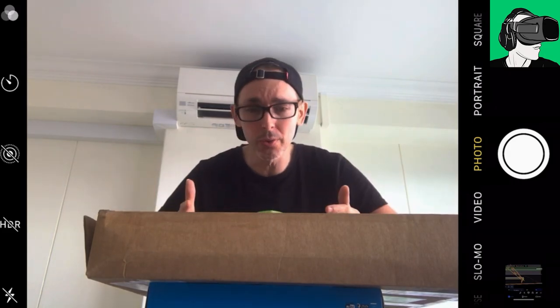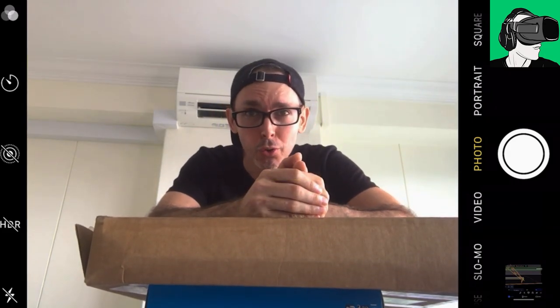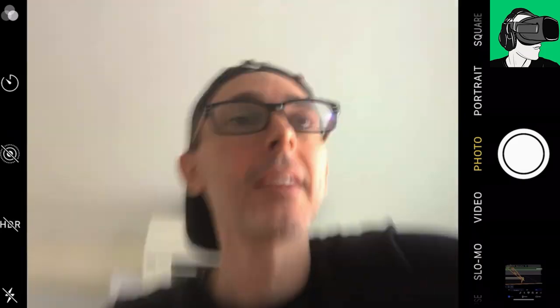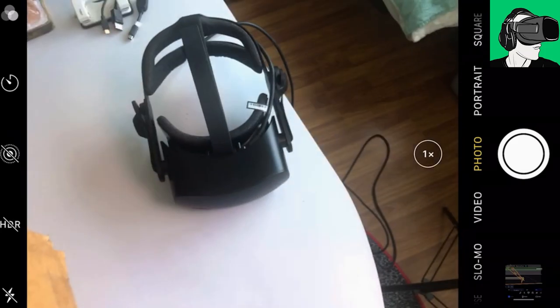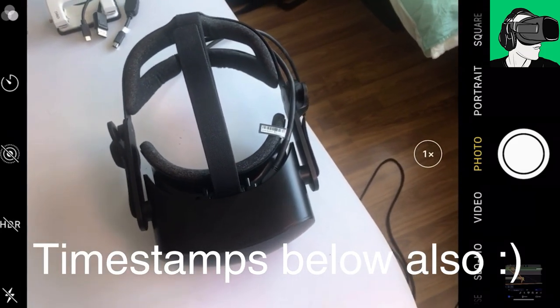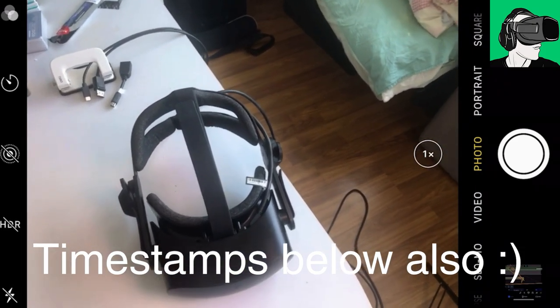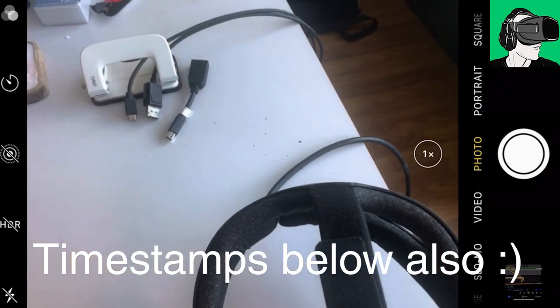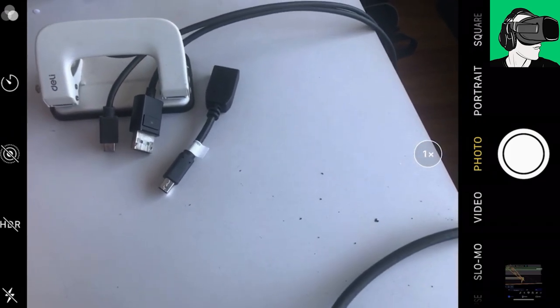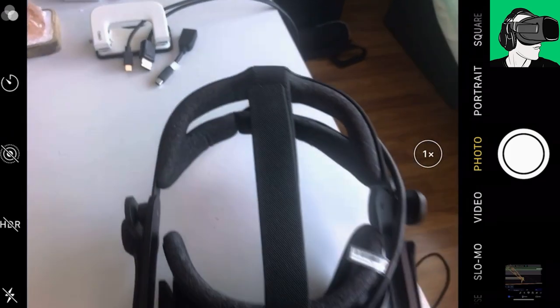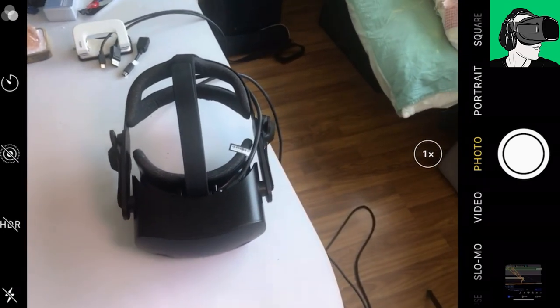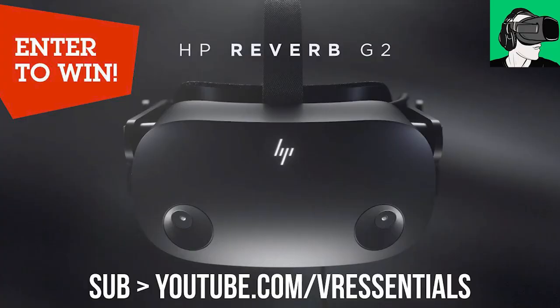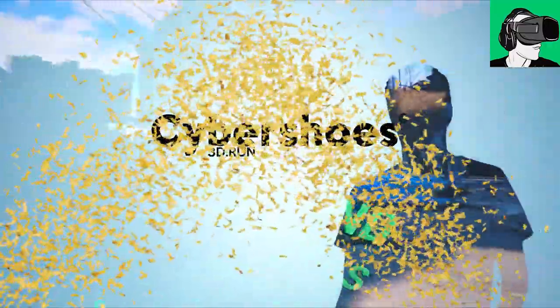So after we do the unboxing, I will also do a testing. I'll just show you very quickly that I have my HP Reverb G2 version one. Version two is plugged into my PC. So we'll be doing a lot of benchmarking against it. We have here all the cables ready to go inside of the actual laptop.